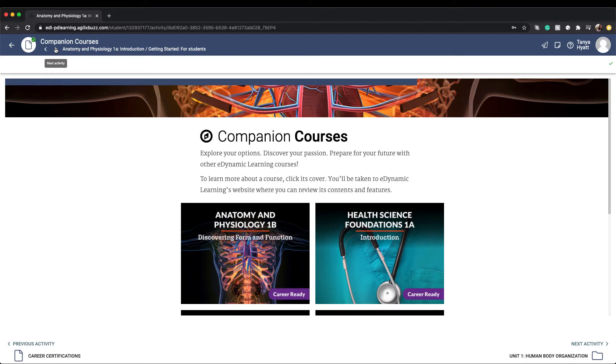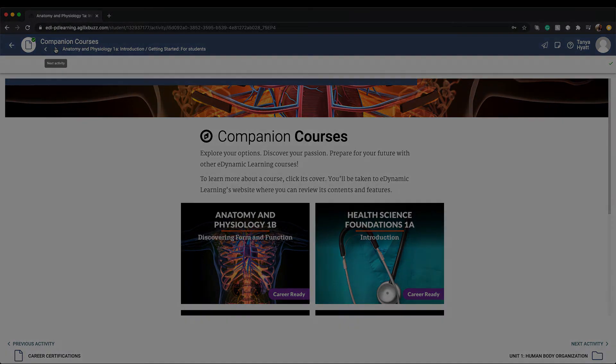Now that you're aware of how the getting started folder supports you before you start your lessons, it's time to move back to the activities tab and take a look at how the rest of your course is organized.